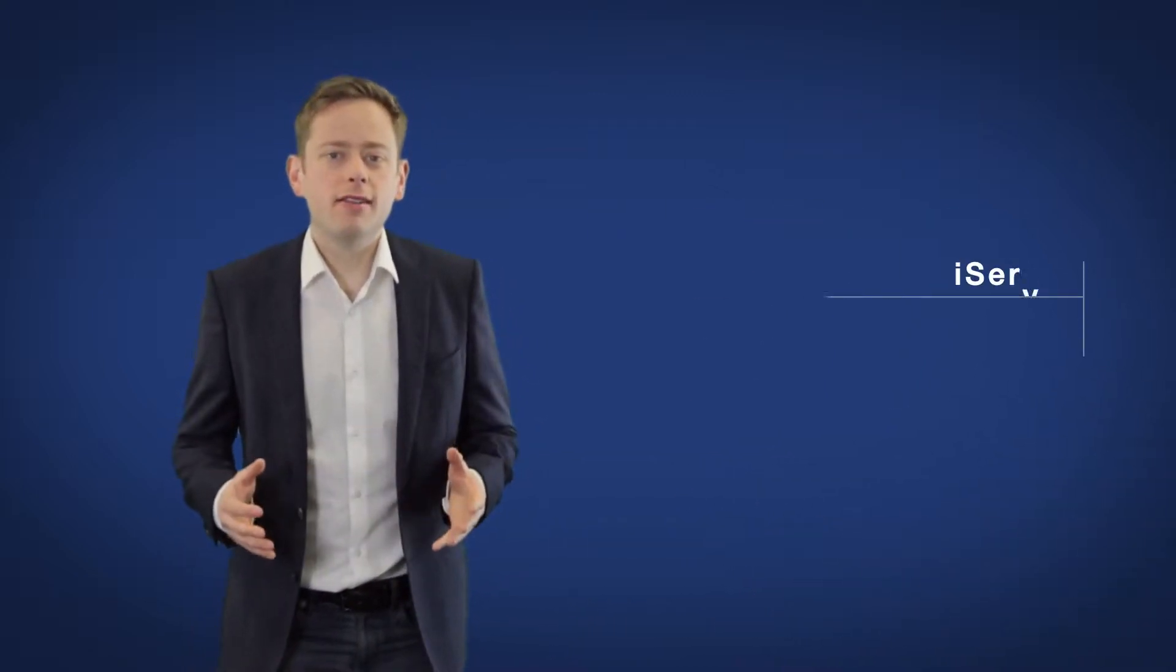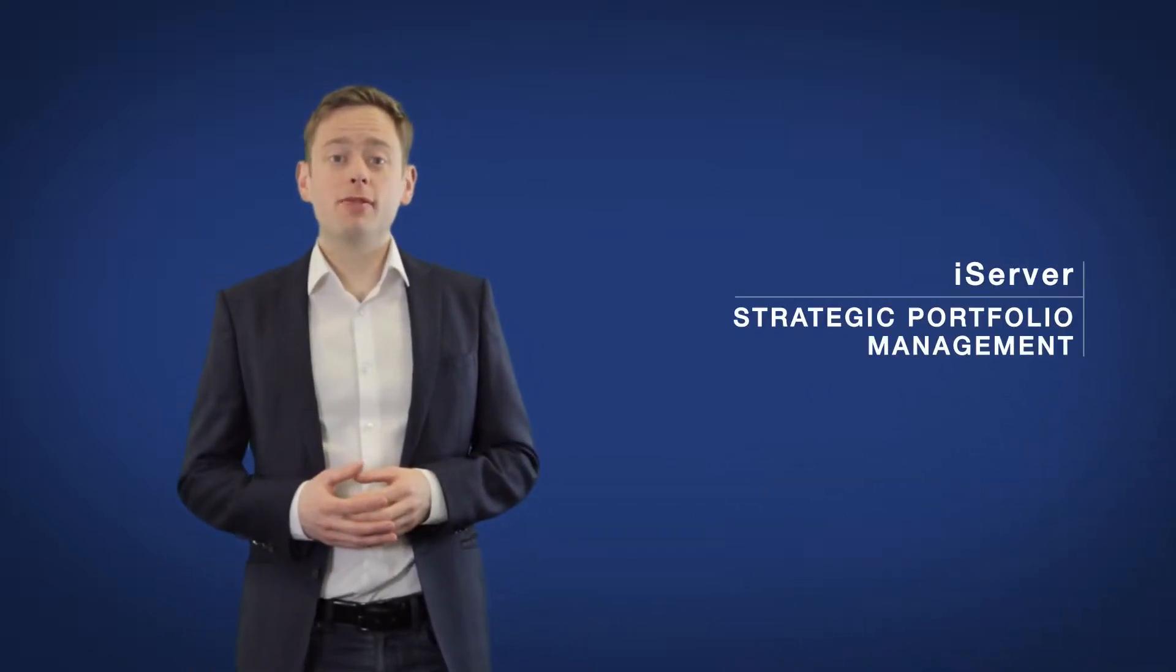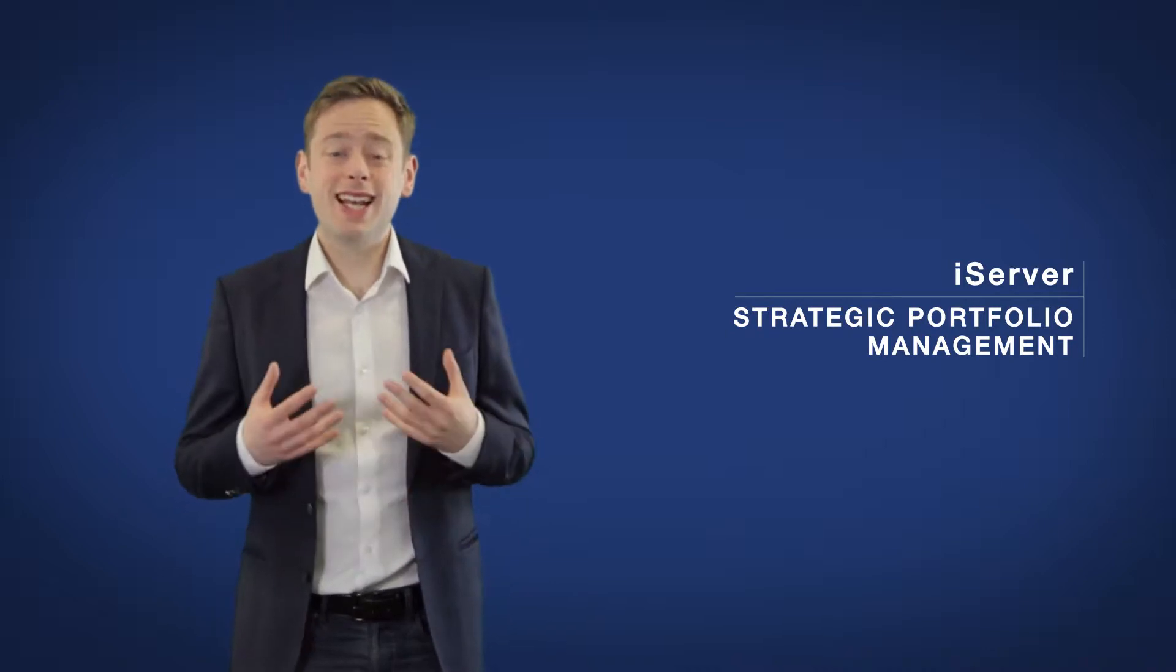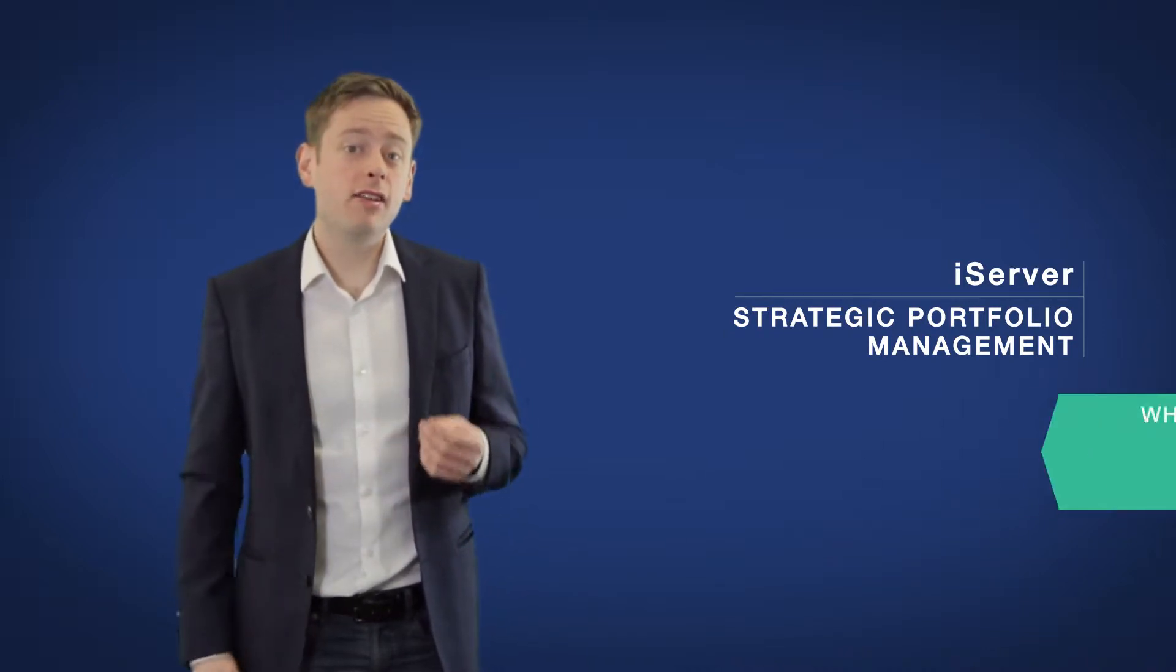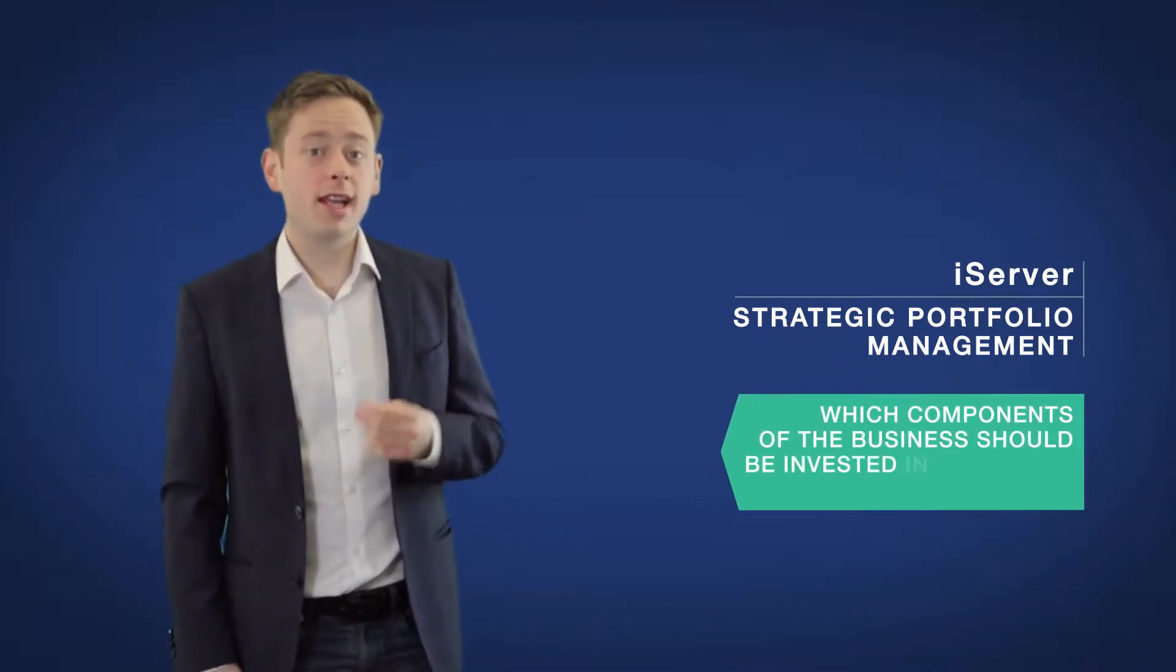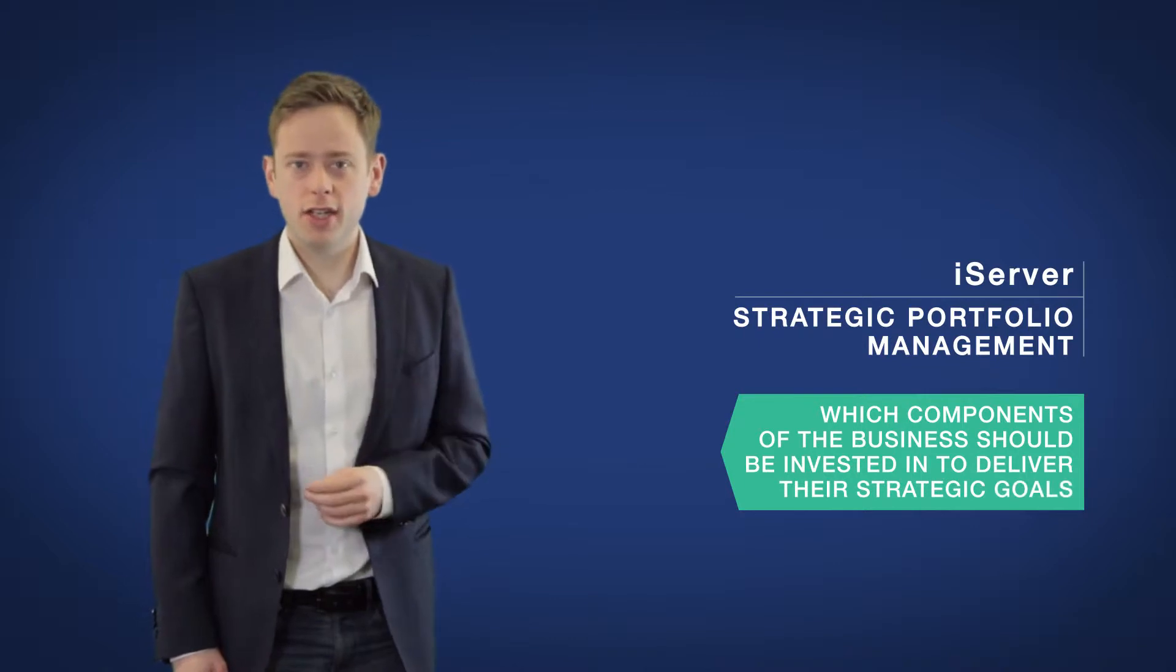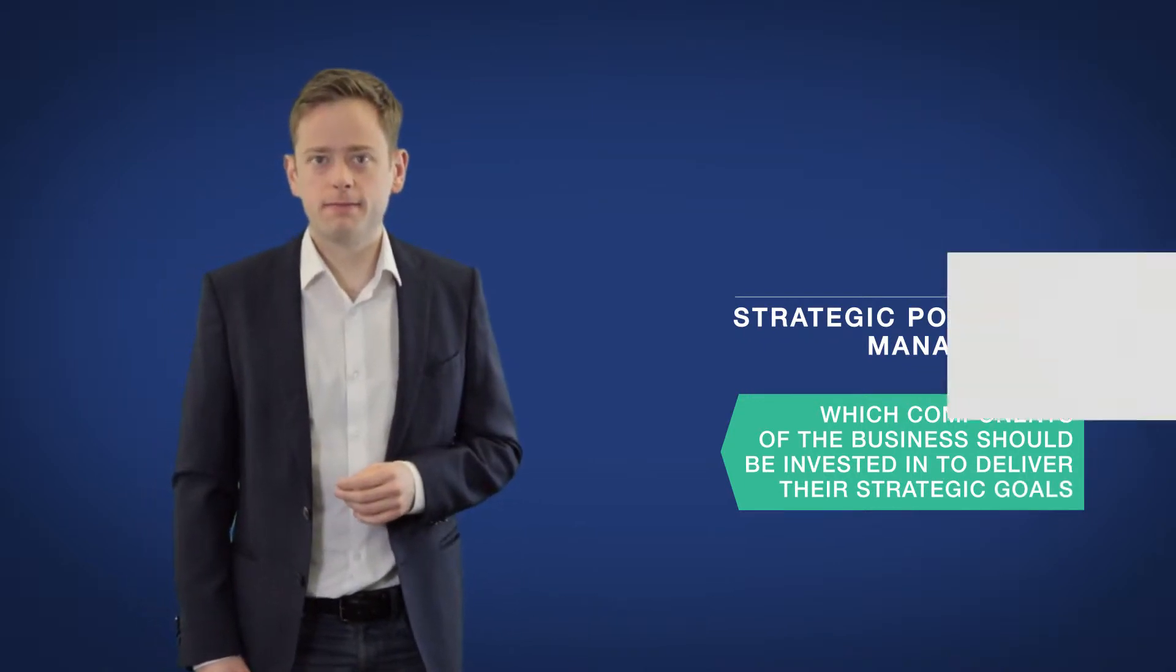Increasingly enterprises are turning to strategic portfolio management as a technique to decide which components of the business should be invested in to deliver their strategic goals.